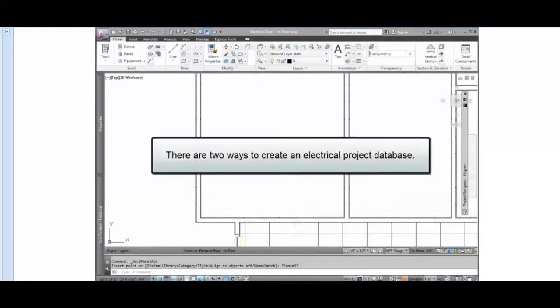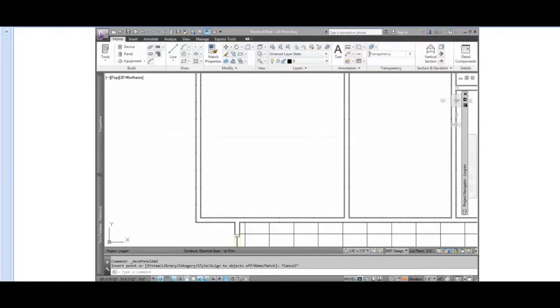In AutoCAD MEP, there are two ways to create an electrical project database which tracks panels and circuits for a project.